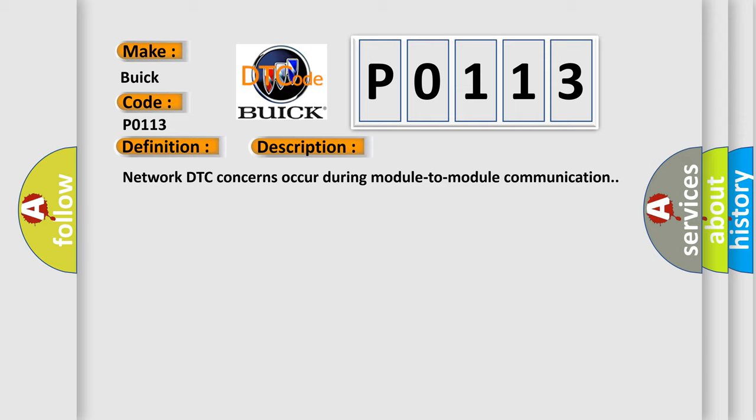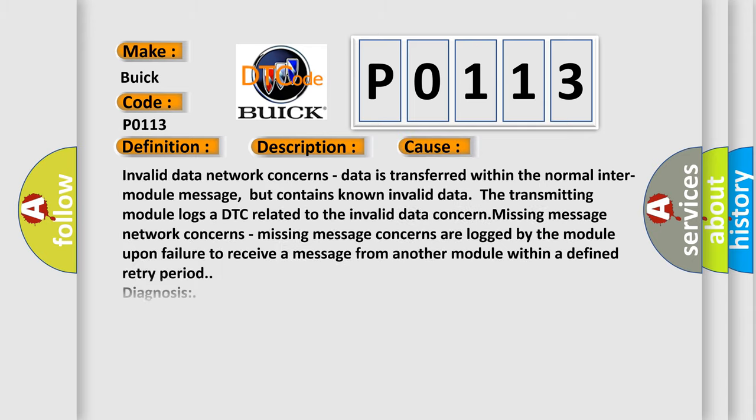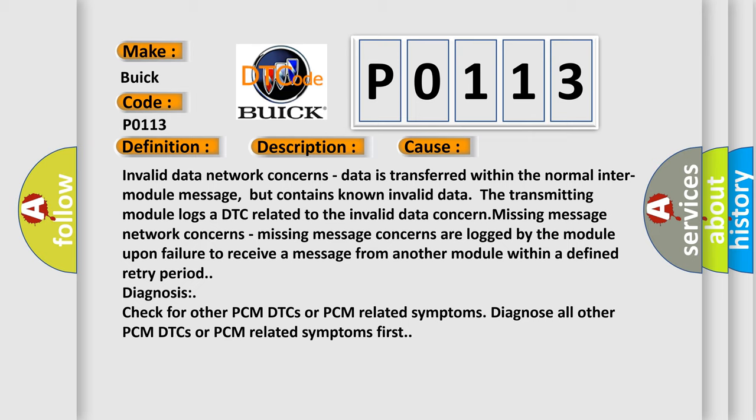Network DTC concerns occur during module-to-module communication. This diagnostic error occurs most often in these cases.